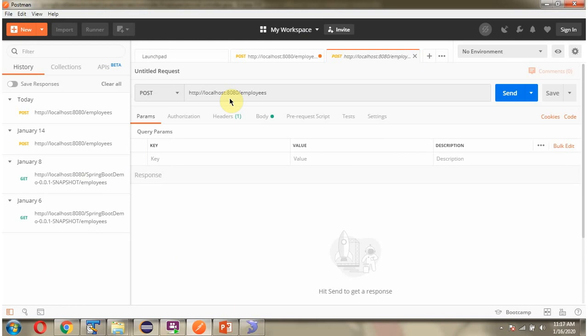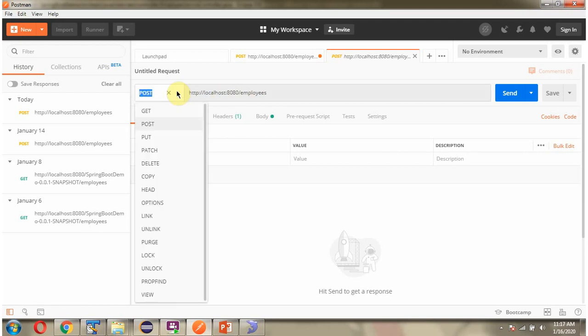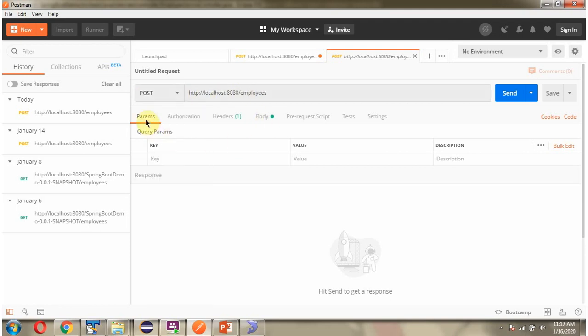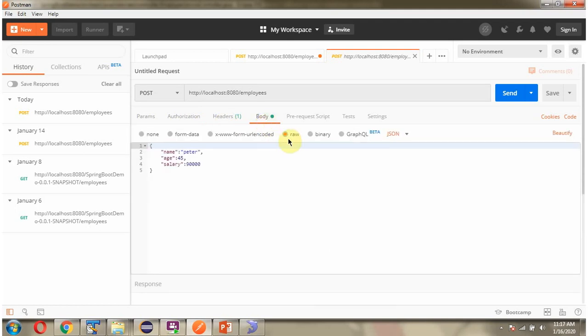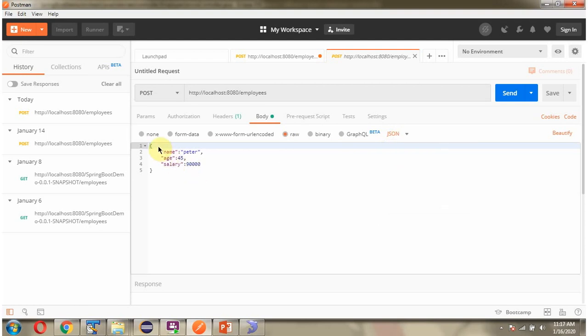Using Postman client, I am going to send an Employee Create request to the Spring Boot Application. Here is the URL, and the method is POST. For the body type, we have to select raw, and we are going to send JSON. Here I have defined the Employee object in JSON format: name is Peter, age is 45, and salary is 90,000. Sending the request.